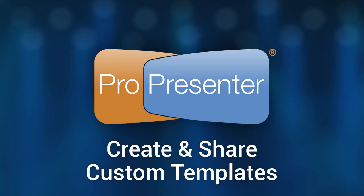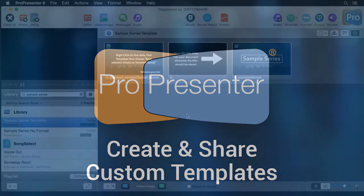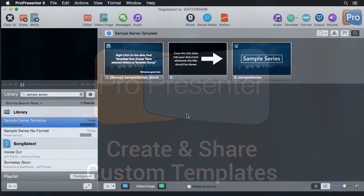In this tutorial we're going to look at how to create custom templates that can be exported and shared with others like pastors so when they're creating their teaching notes they can have the correct template and have everything they need to make it look great.